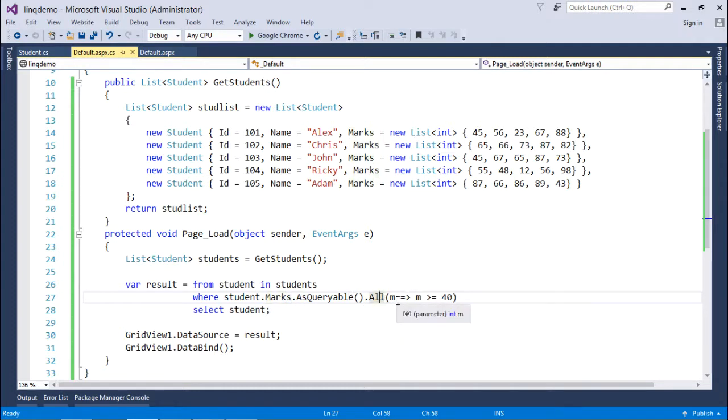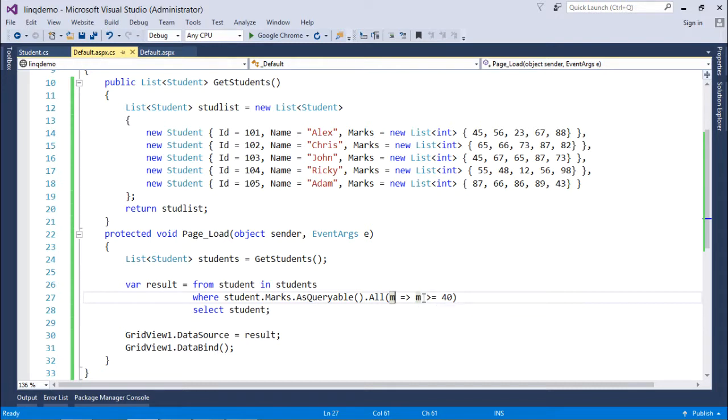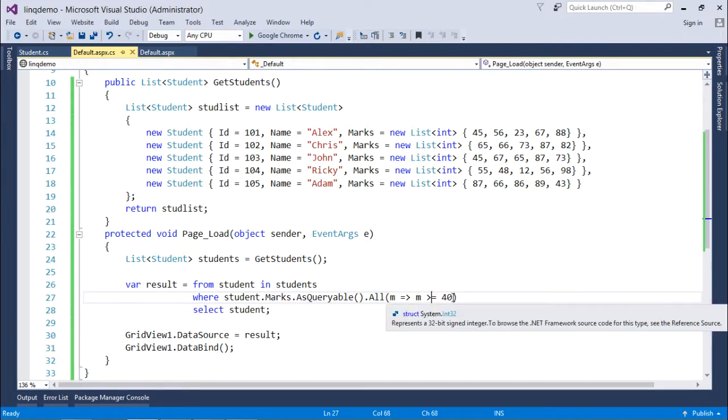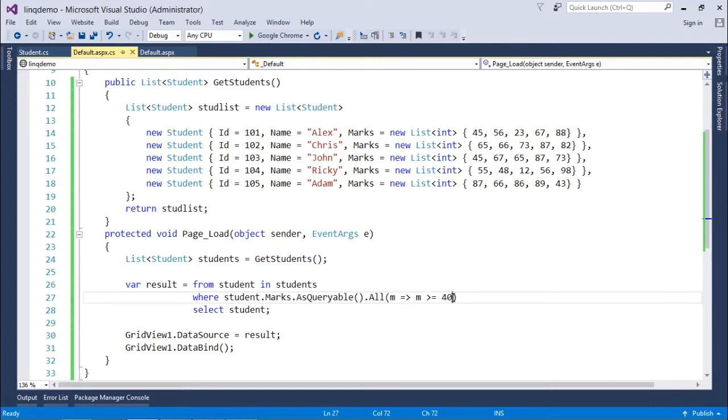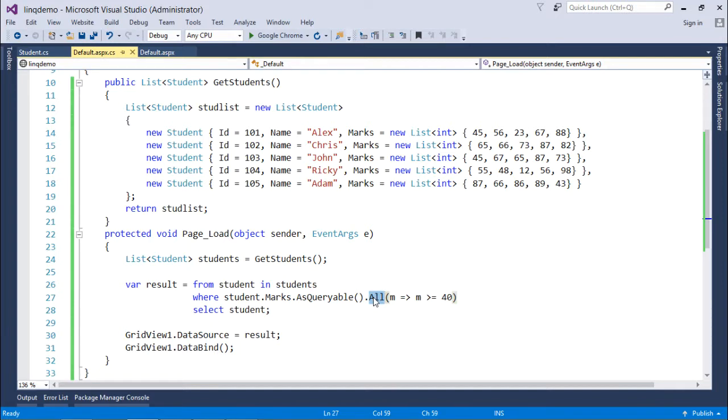Here I'm using all, where m is the parameter representing each mark. The condition is that each and every mark should be greater than or equal to 40, not just a single one but all of them. If any student has a score less than 40 in any subject, they will not be selected because all returns true only when all elements satisfy the condition.